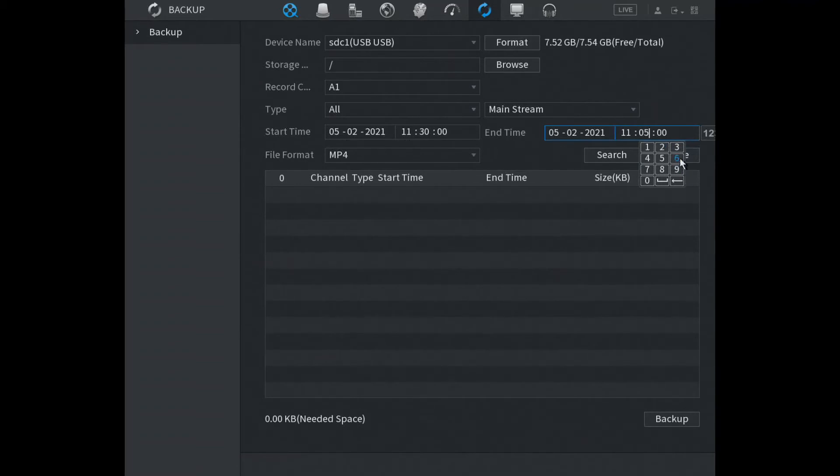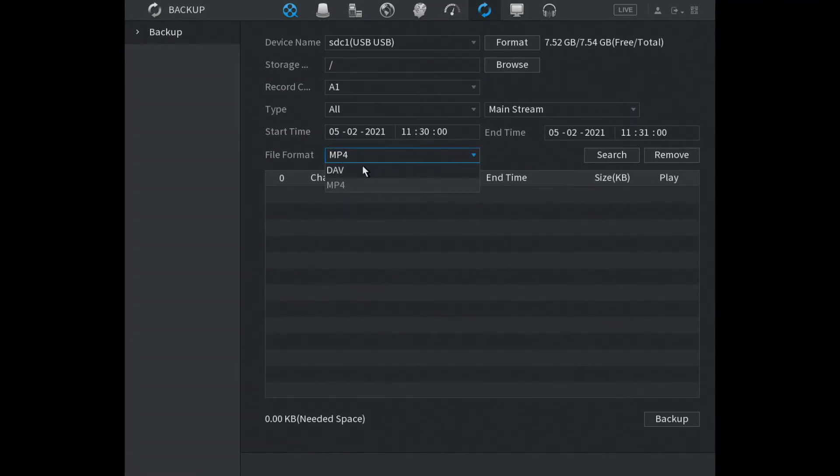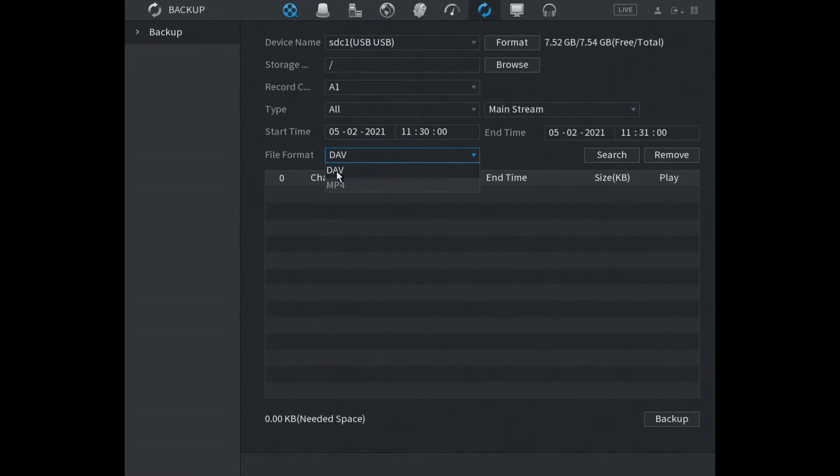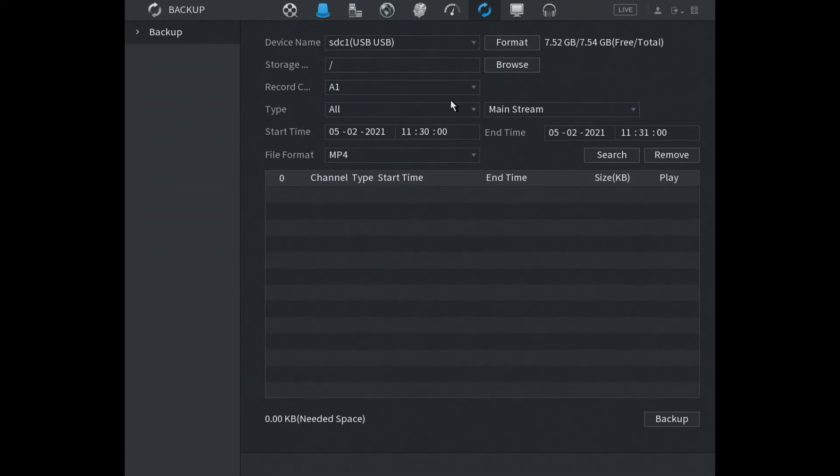Let's try, so we got a one minute footage we're gonna record here. And now the important thing is the file format, it might say file format DAV, we don't want DAV, we want MP4. MP4 is universal and it will work on most players. So now we've set all parameters.